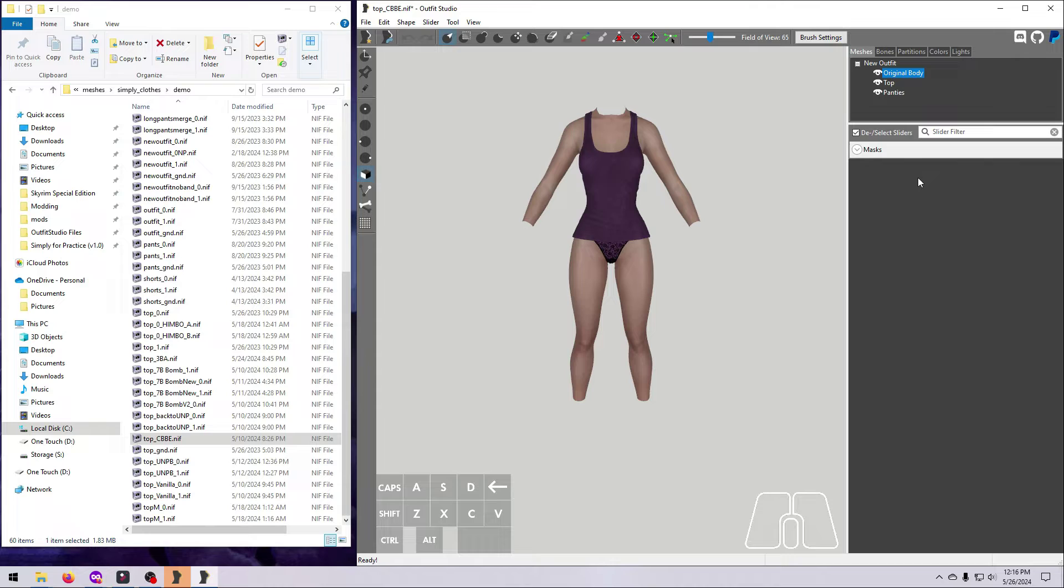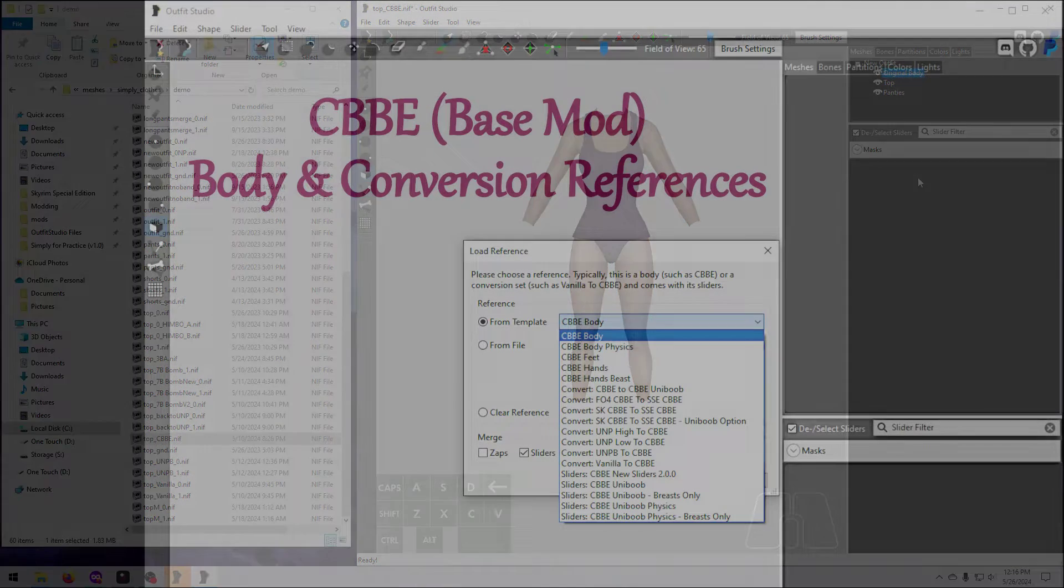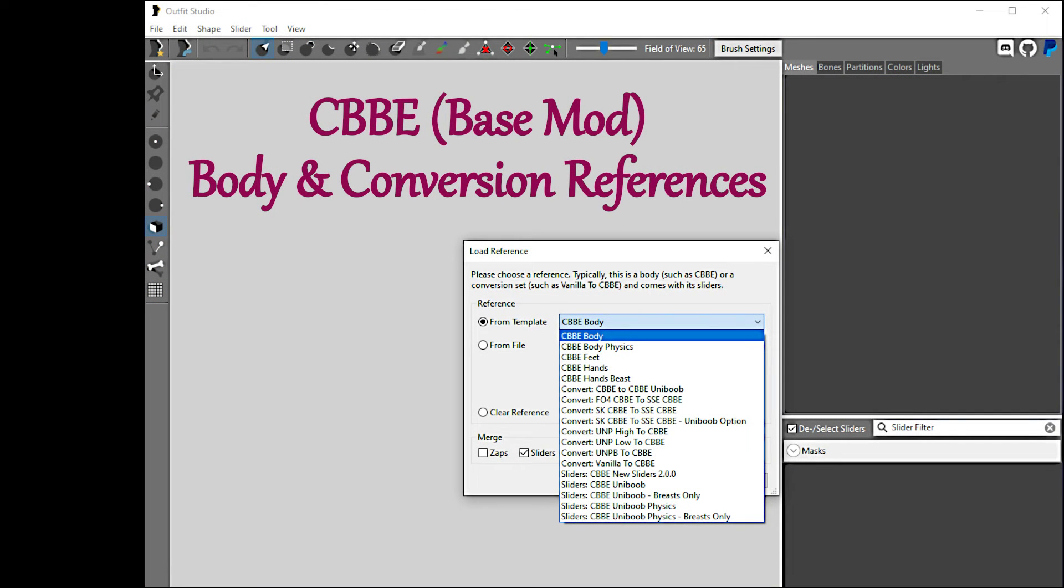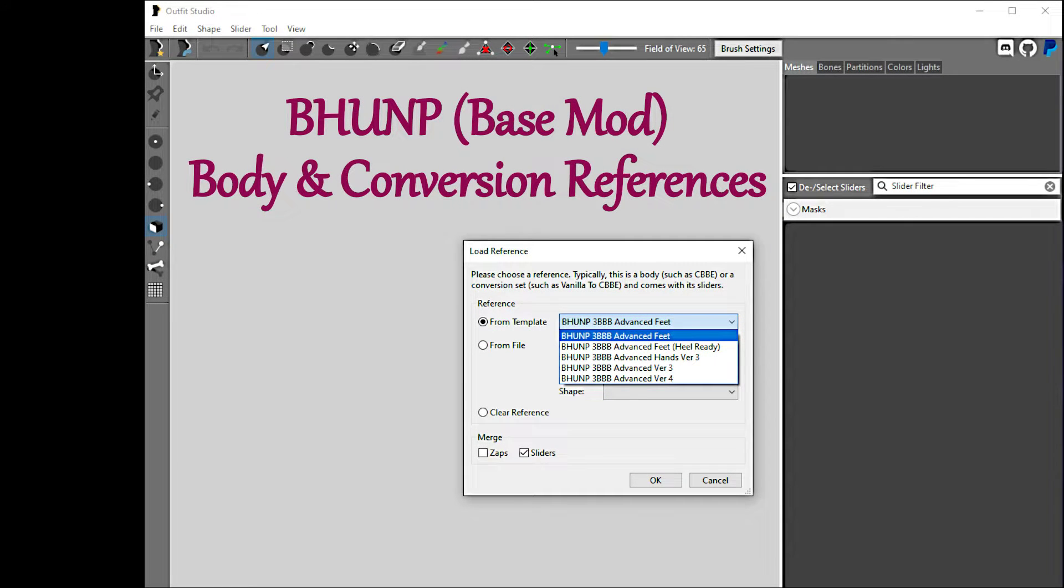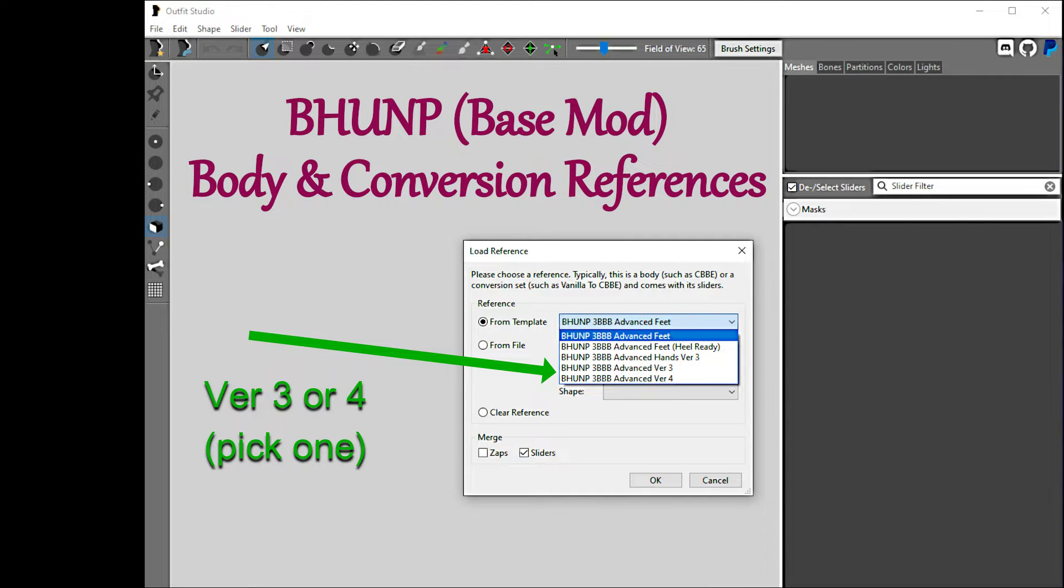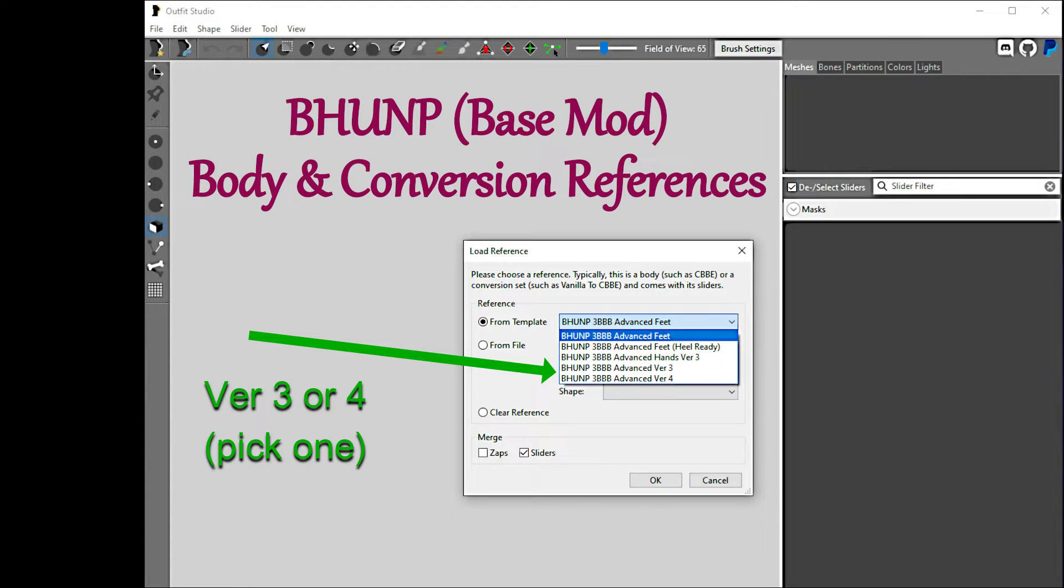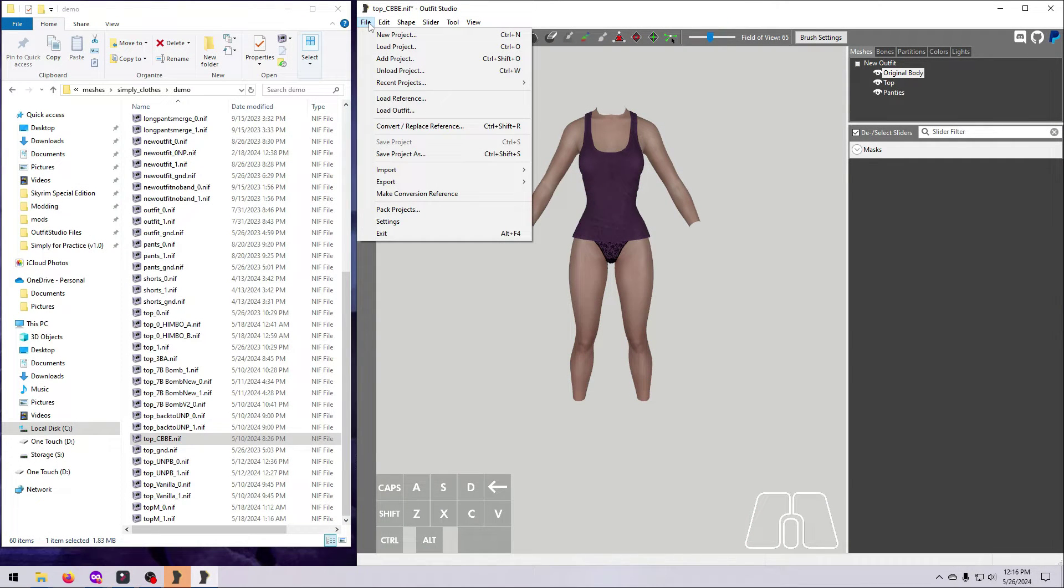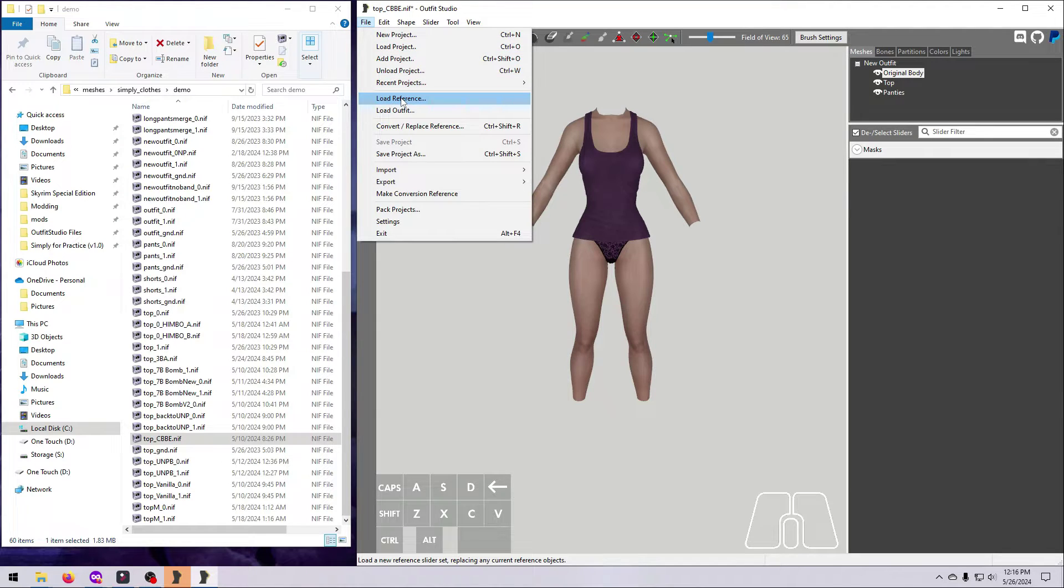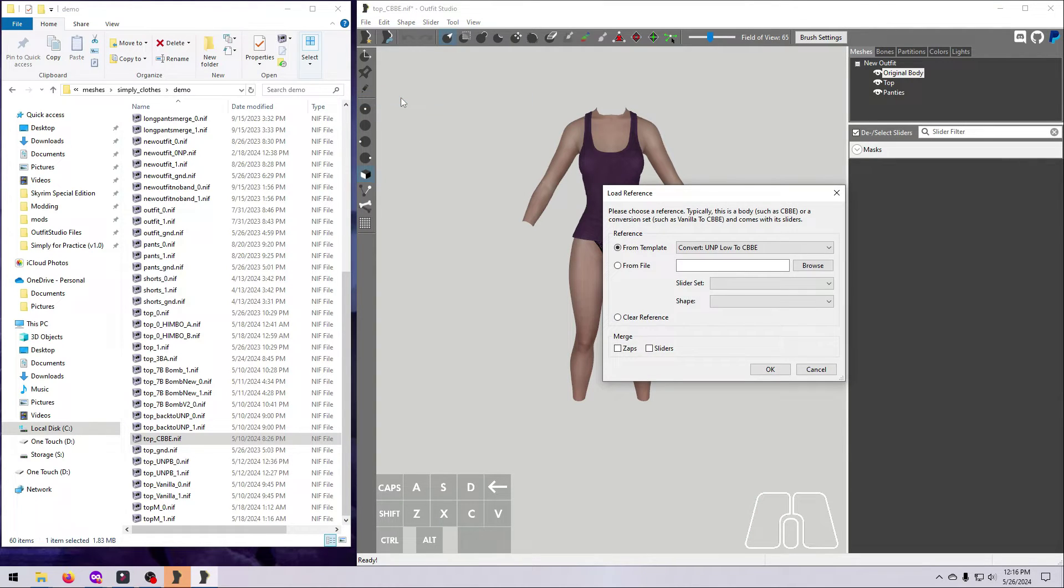Next, load in the reference body that you have made the outfit for. For example, if you refitted an outfit to the CBBE body shape, then you need to load in the CBBE reference body. Likewise for BHUNP, or whatever other bodyslide compatible body your outfit is made for. Go to File, Load Reference, and choose the body or body part that you need.